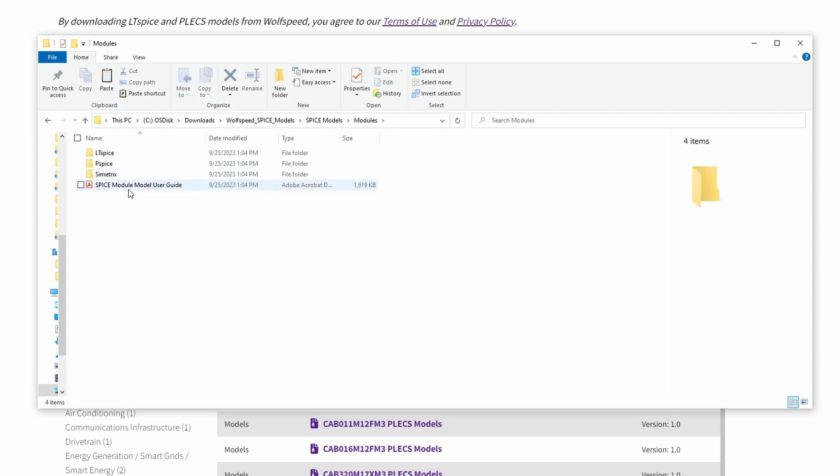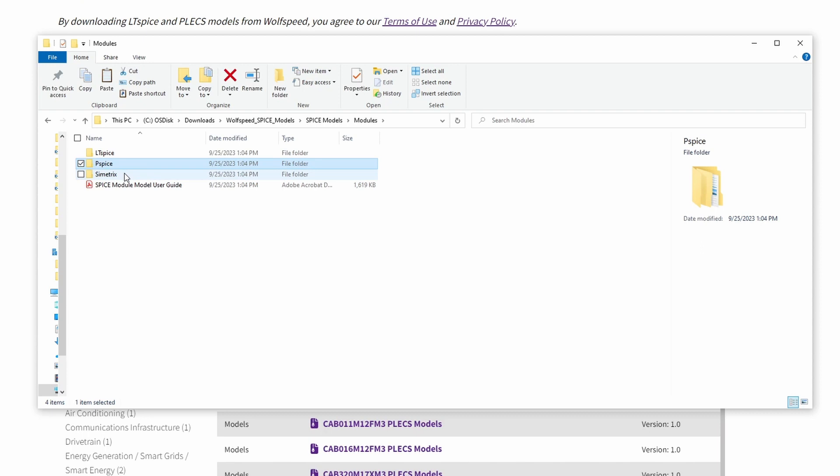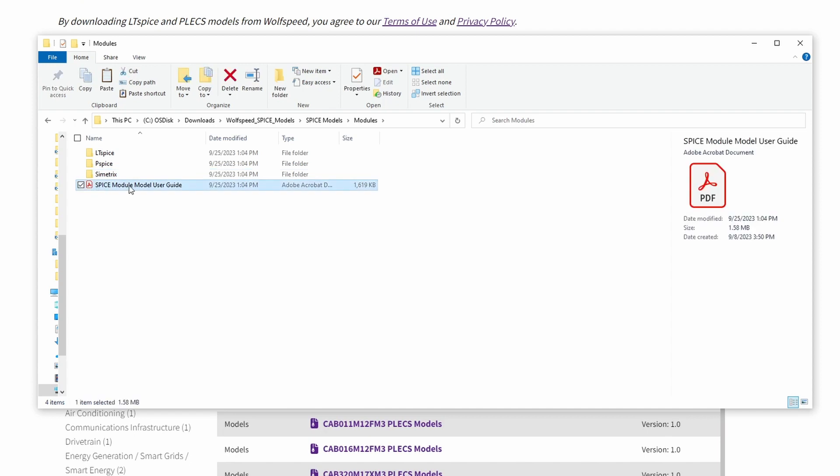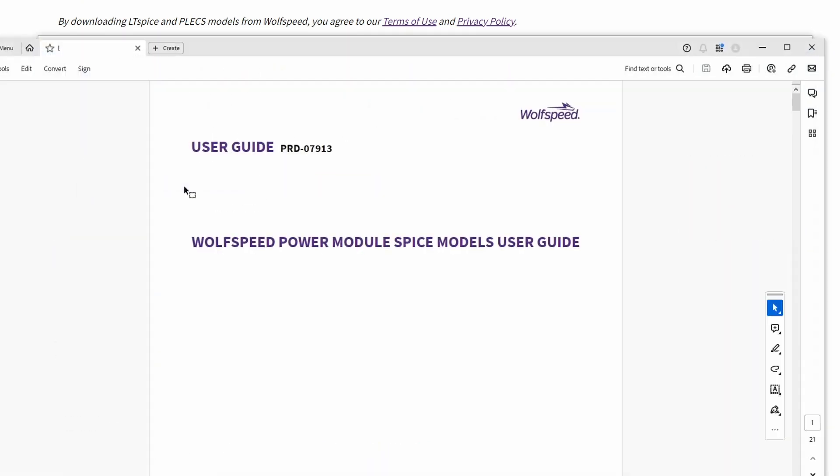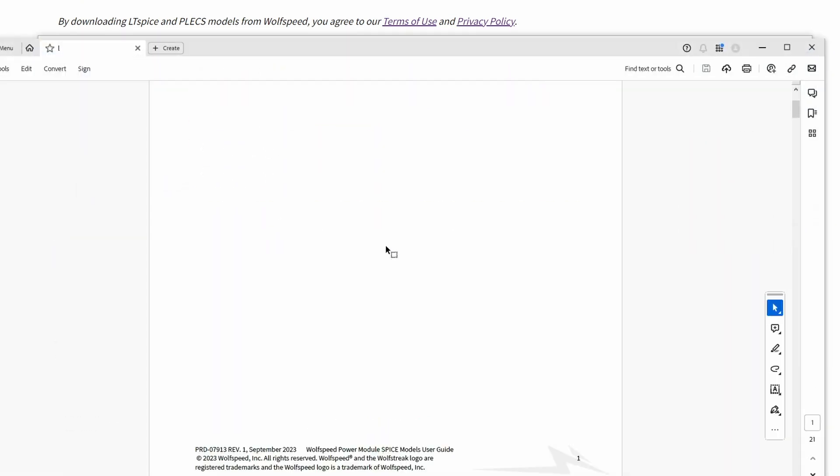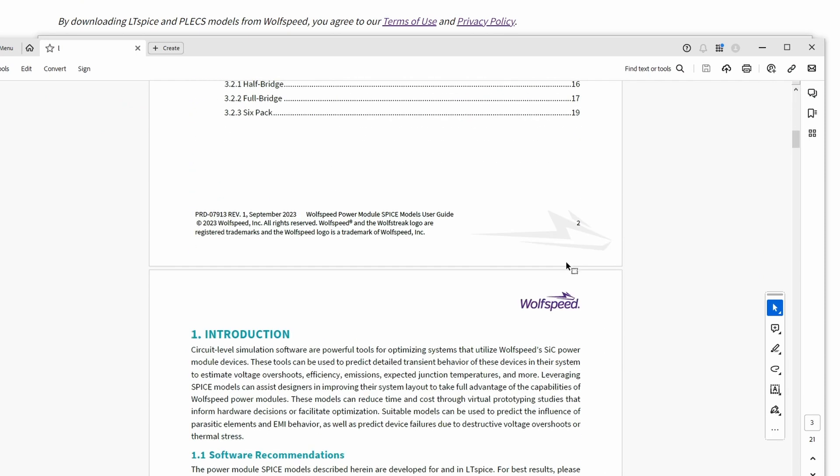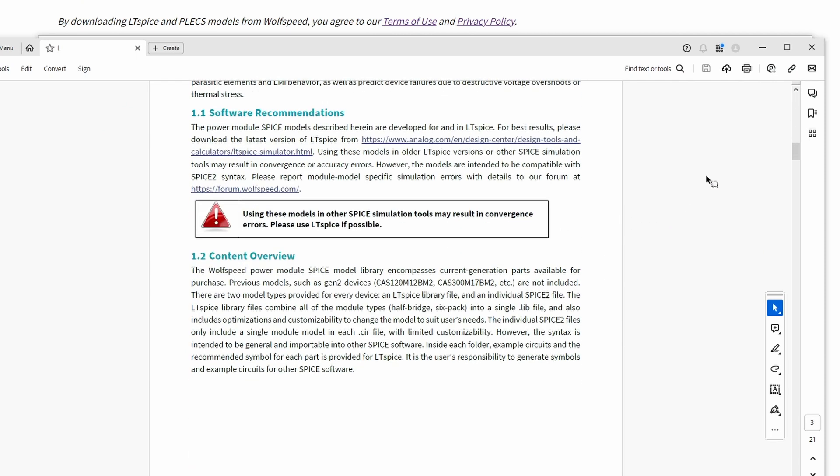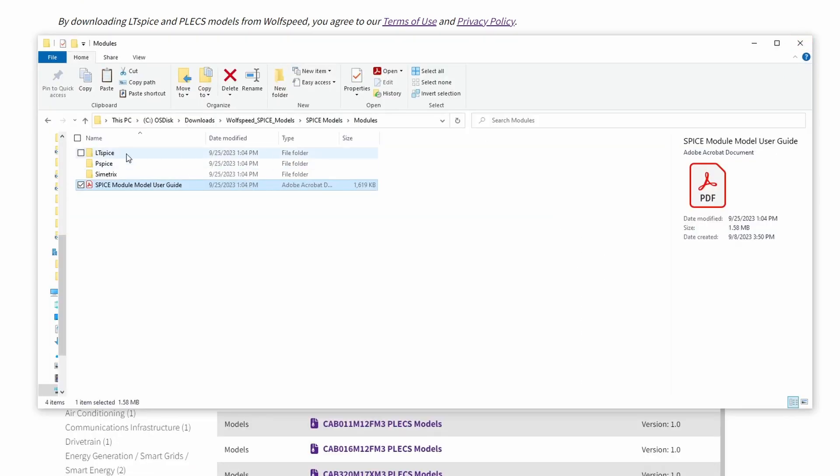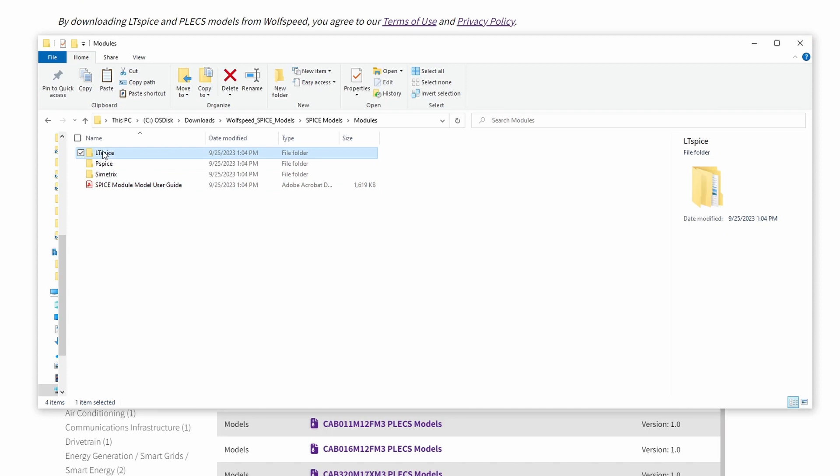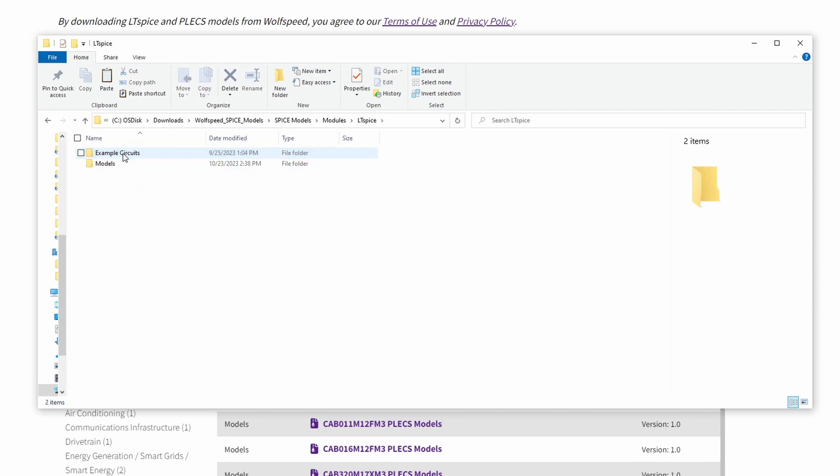You will note that each subfolder here indicates the software that the models are compatible with. While they all operate the same, they do each have minor differences in syntax and structure. There is also a userguide.pdf file. Please feel free to check out this user guide for more tips and tricks on using the models. Today, we'll only be utilizing the LTSPICE folder. So, let's open that up.